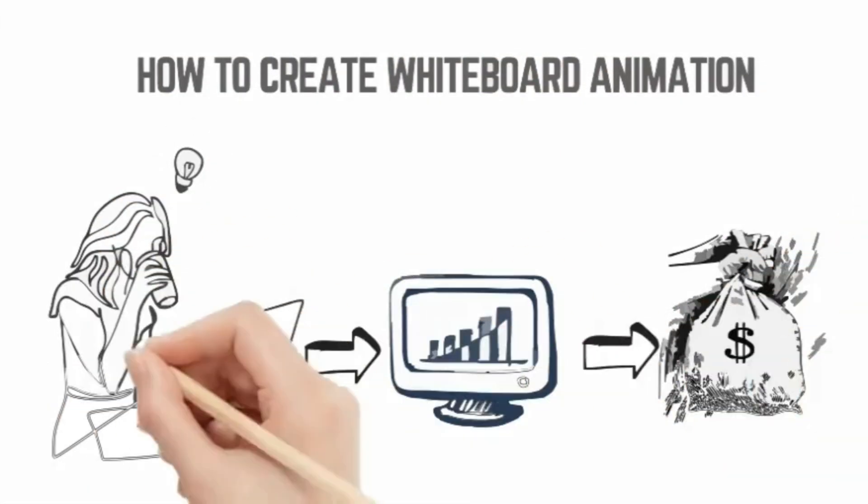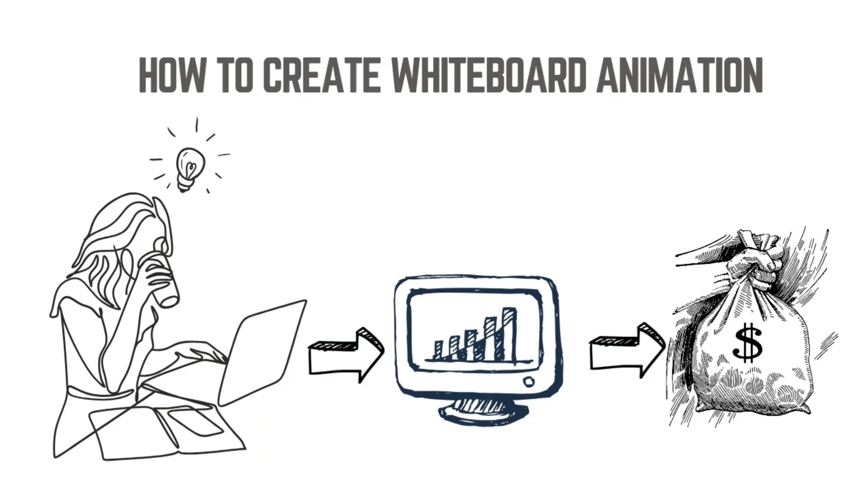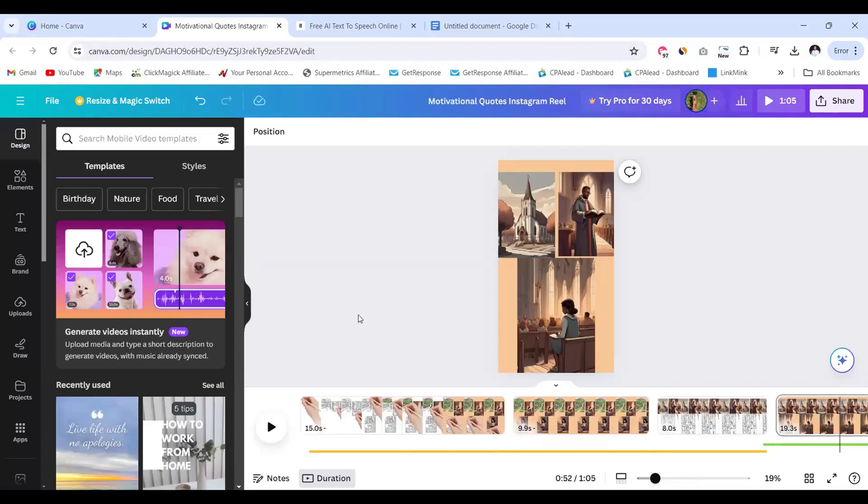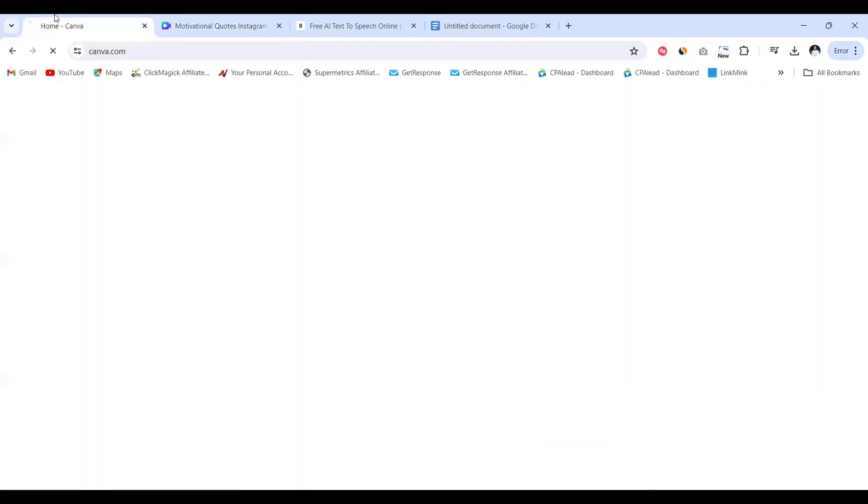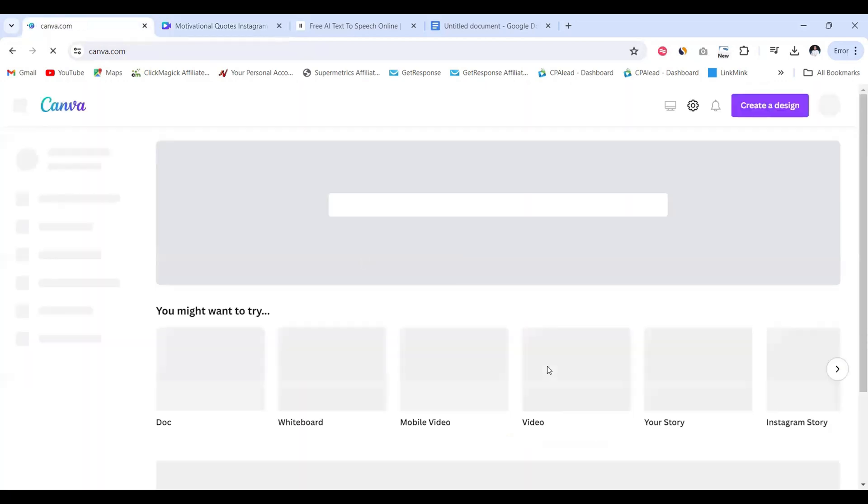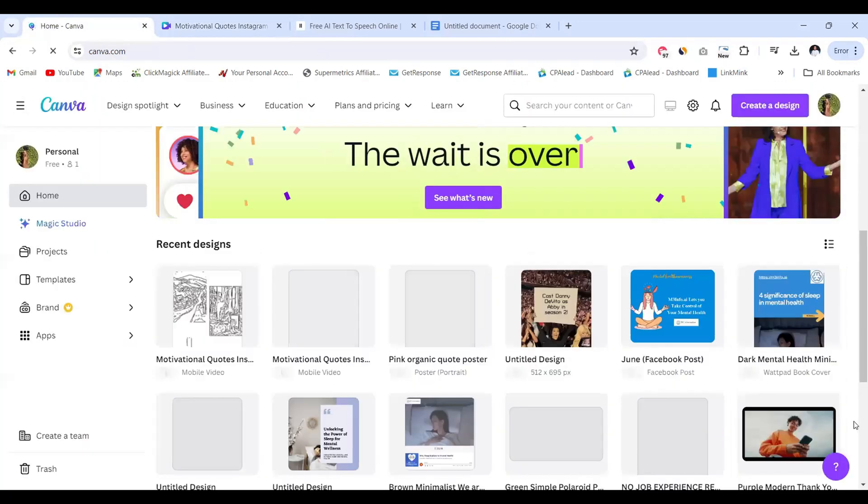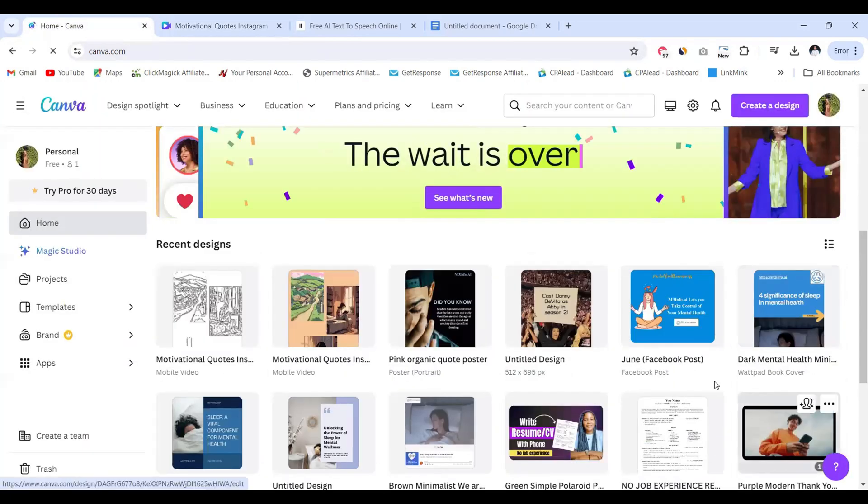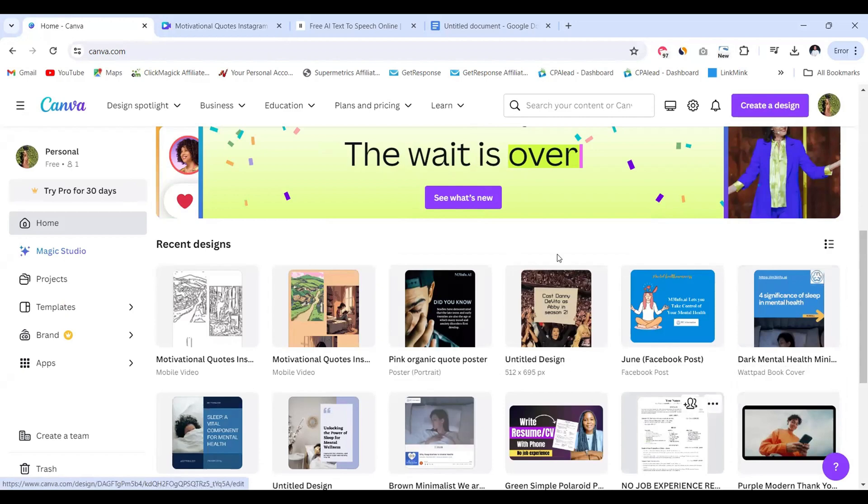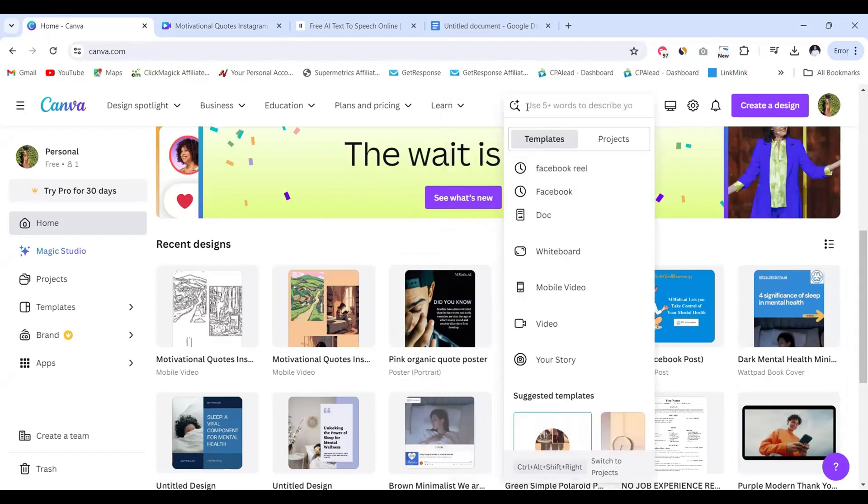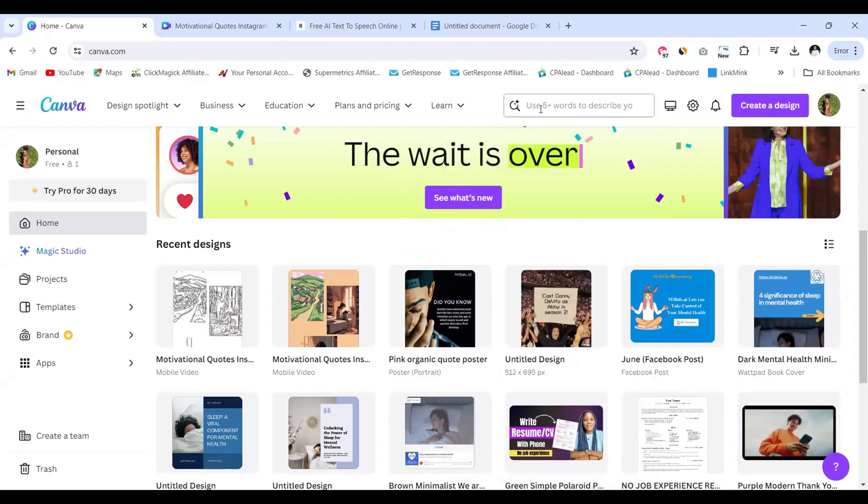Hey guys, welcome back to today's video. In this video I'm going to be showing you how to create whiteboard animation for free using Canva. So the first thing you're going to do is log into your Canva account. Right now I'm using the free version of Canva.